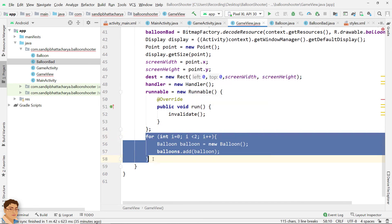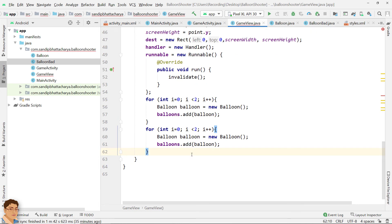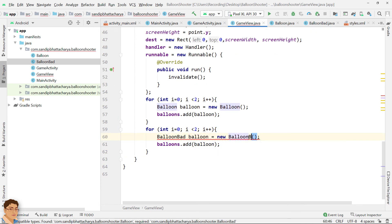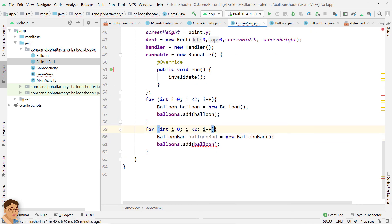Do the same for second type of balloons. When these type of balloons are being hit, we will increment points by one.